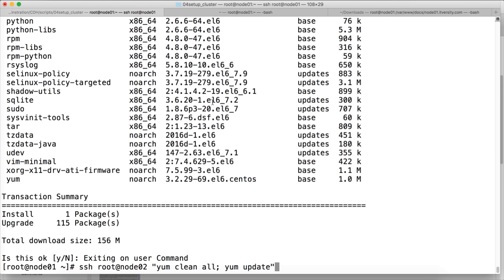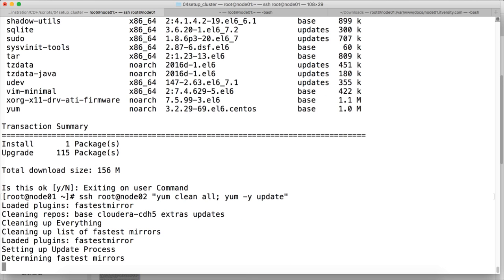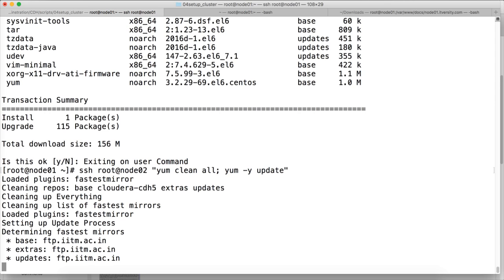It is actually prompting and we don't have minus y in this, so that's why it was stuck. And now I am running it again with yum minus y update, so it will not prompt. It will just download and install the packages.